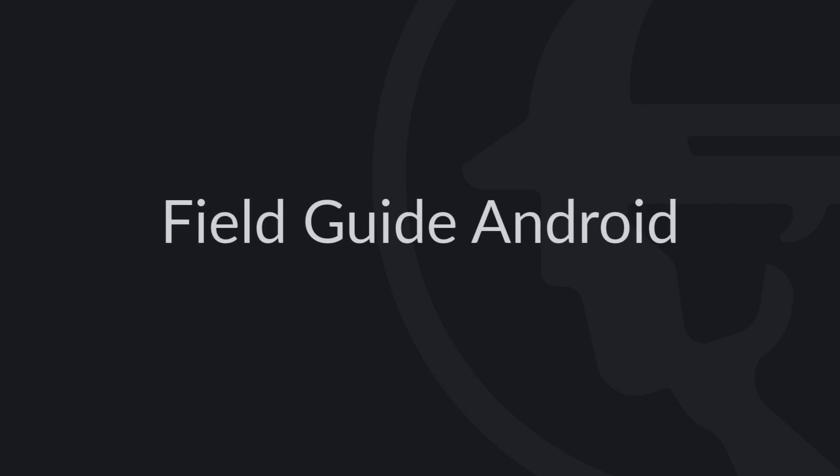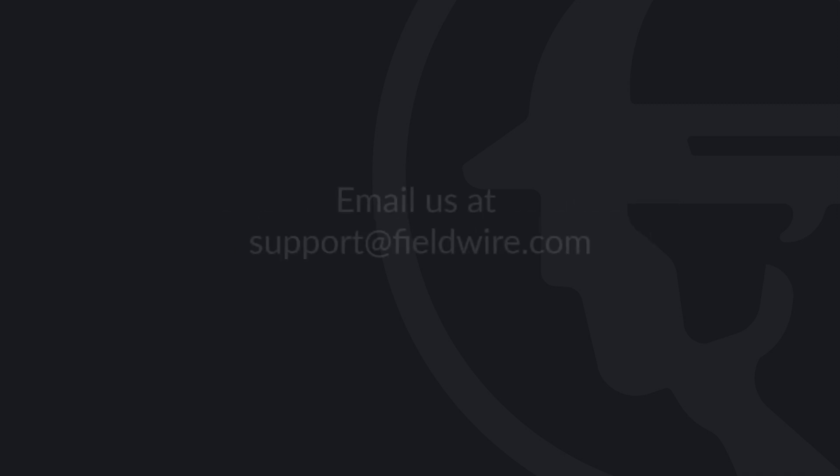For more detailed information on using Fieldwire on Android products, please check out our help article linked in the description box. If you have any questions, please contact us at support at fieldwire.com.